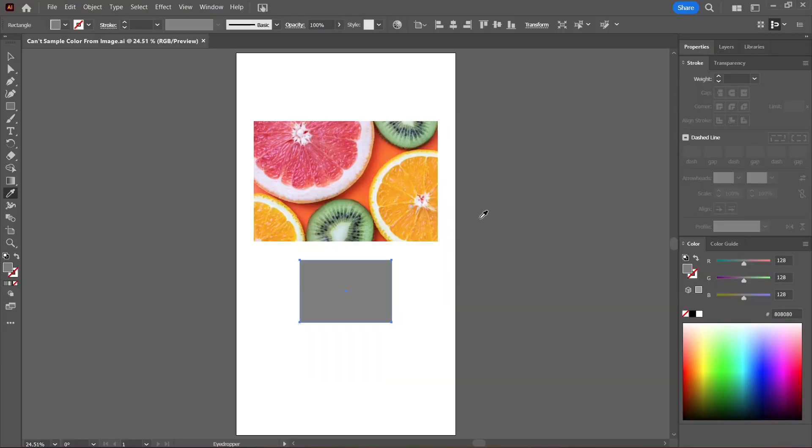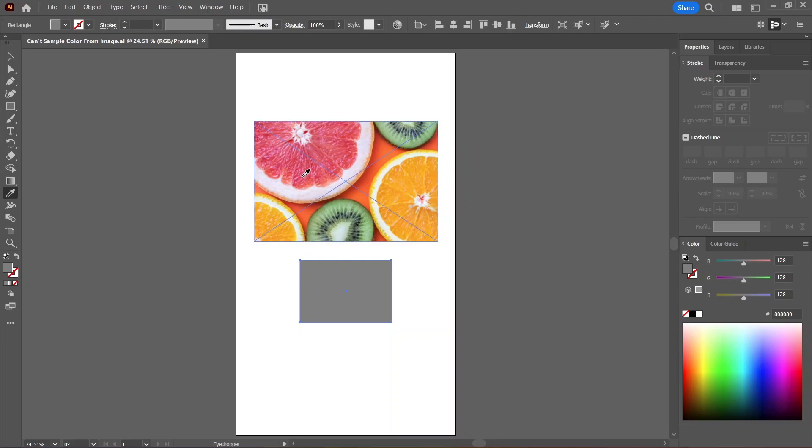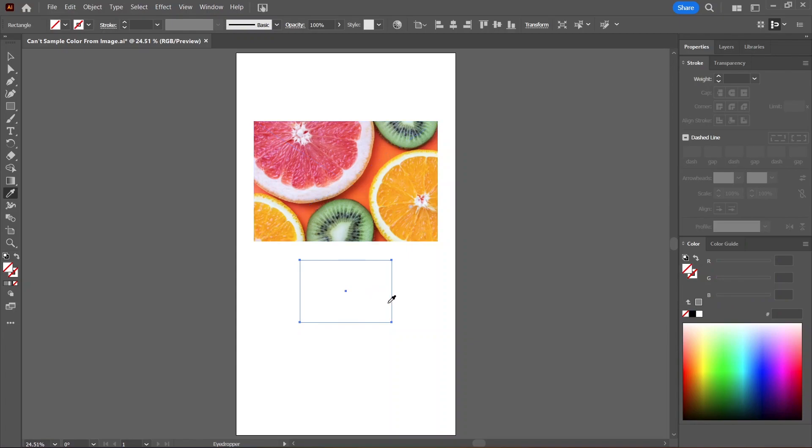I'm trying to use the eyedropper tool in Illustrator to sample a color from this image and apply it to this rectangle. But when I click to sample the color, it doesn't work. The rectangle suddenly becomes transparent. What is happening?